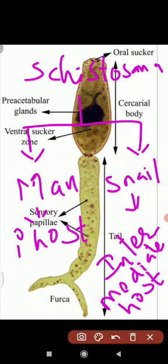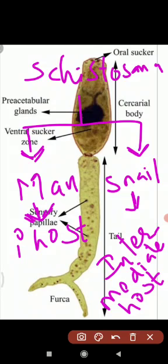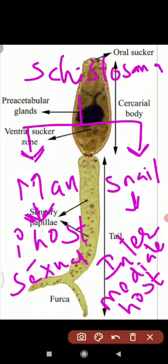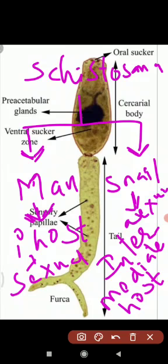The life cycle is completed in two different organisms. Human being is the primary host and snail is the secondary or intermediate host. Schistosoma haematobium undergoes sexual reproduction in human beings. Man is primary host and snail is intermediate host.